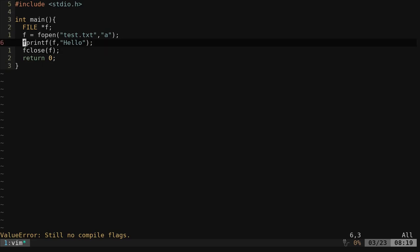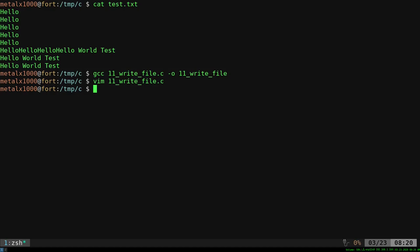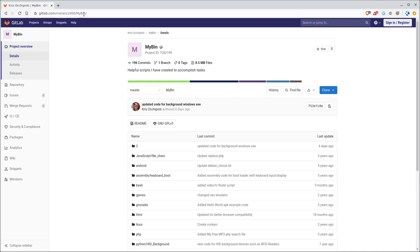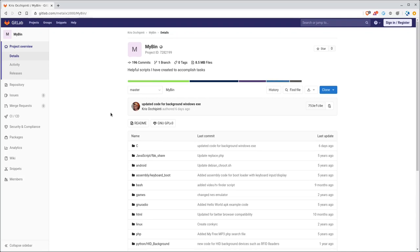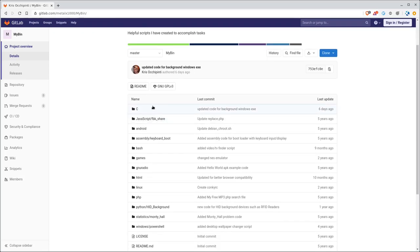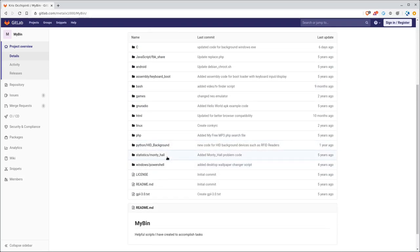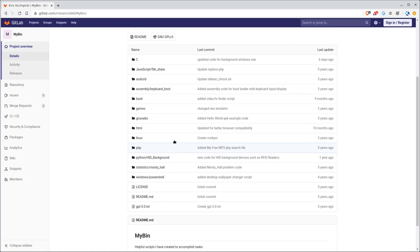Let me just go ahead and remove those and go back to just our basic hello. And I will save it like that. Now again, you can get this executable and all the other ones in tutorials, as well as a bunch of other scripts I've written. If you go to gitlab dot com forward slash metal x 1000 forward slash capital my capital bin.